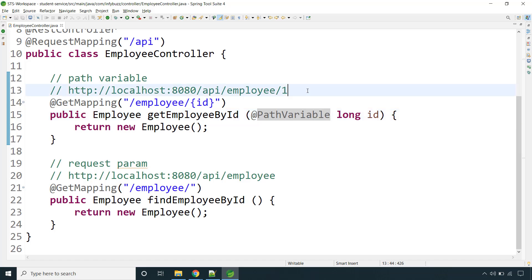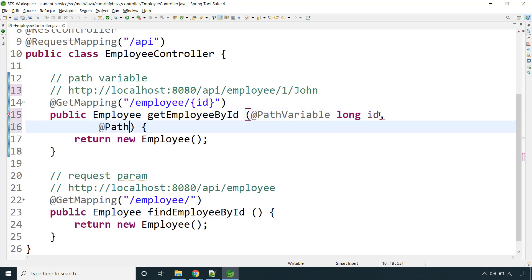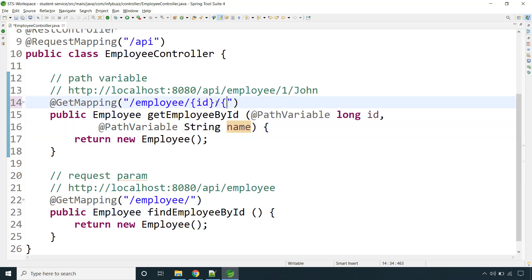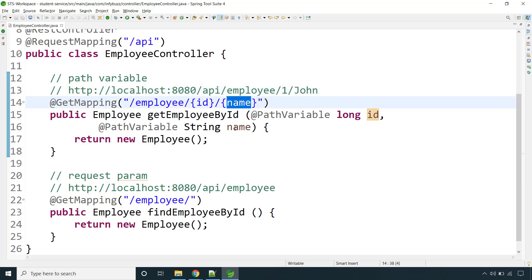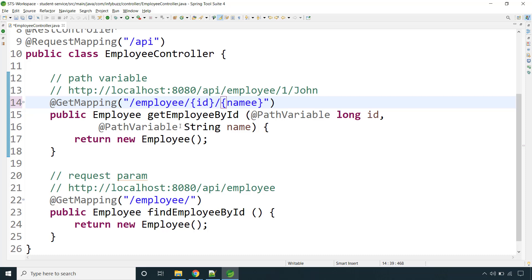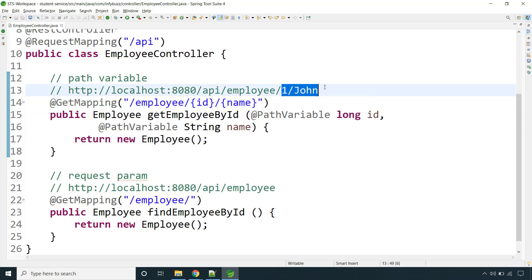If you want to pass a second value, you can add another path variable — say the name of the employee, like 'john'. So you'd have one path variable for id and another for name. You read it as @PathVariable String name, and map it the same way. This value will come to the name variable. You can provide as many slash-separated values as you want using path variables.